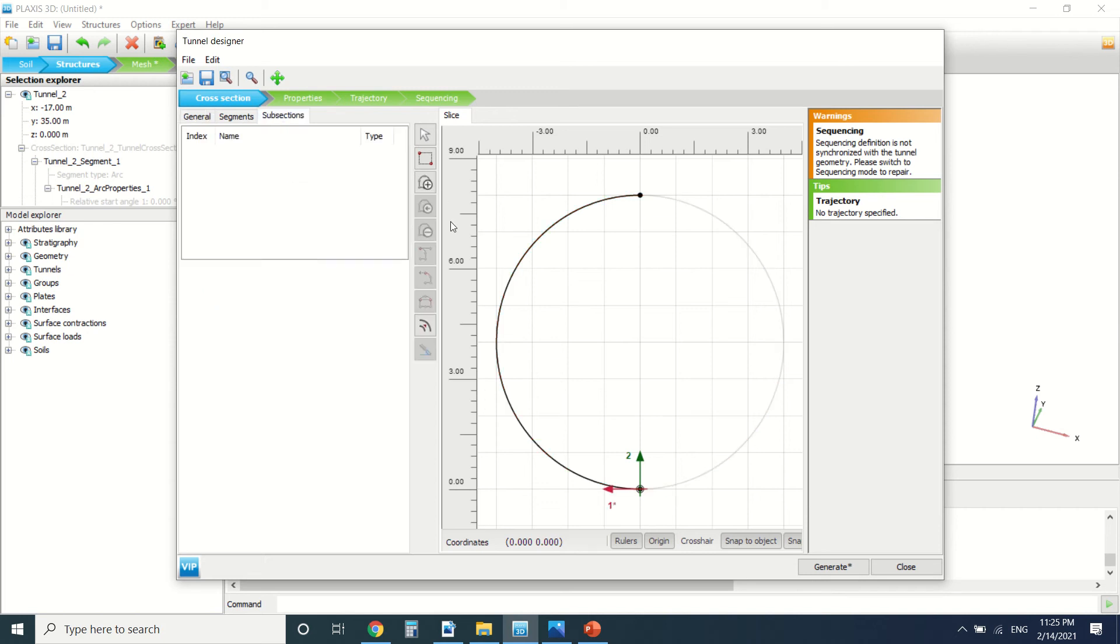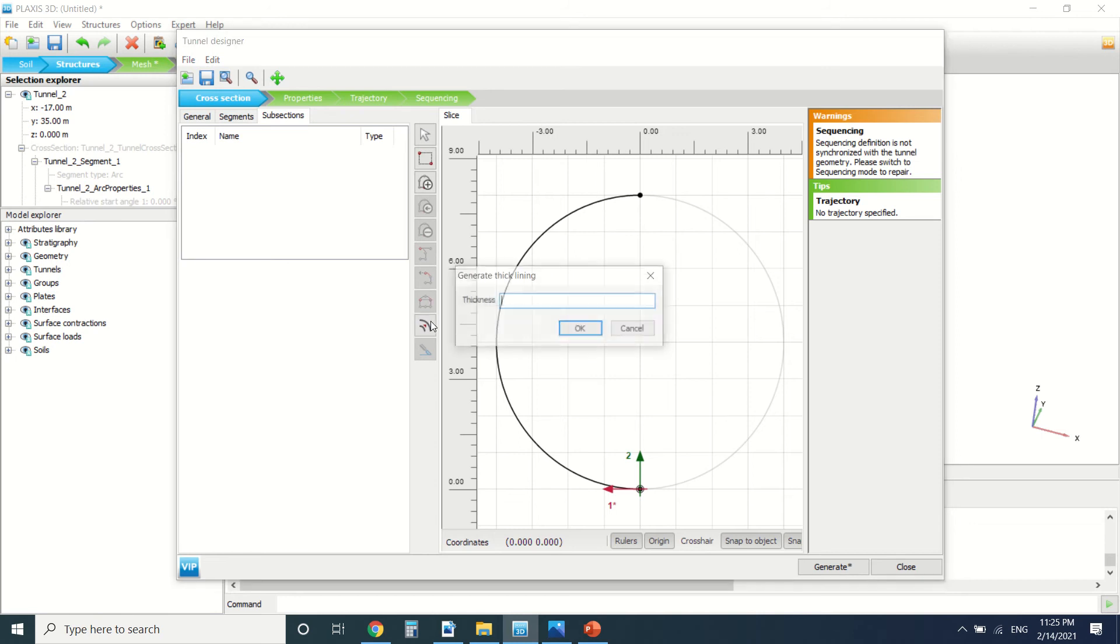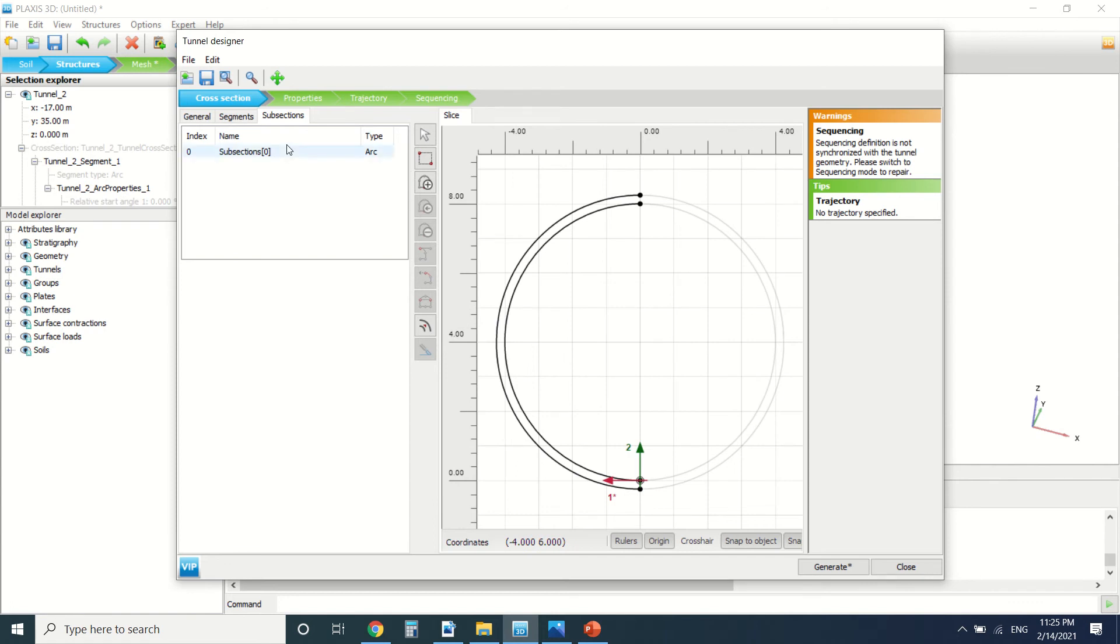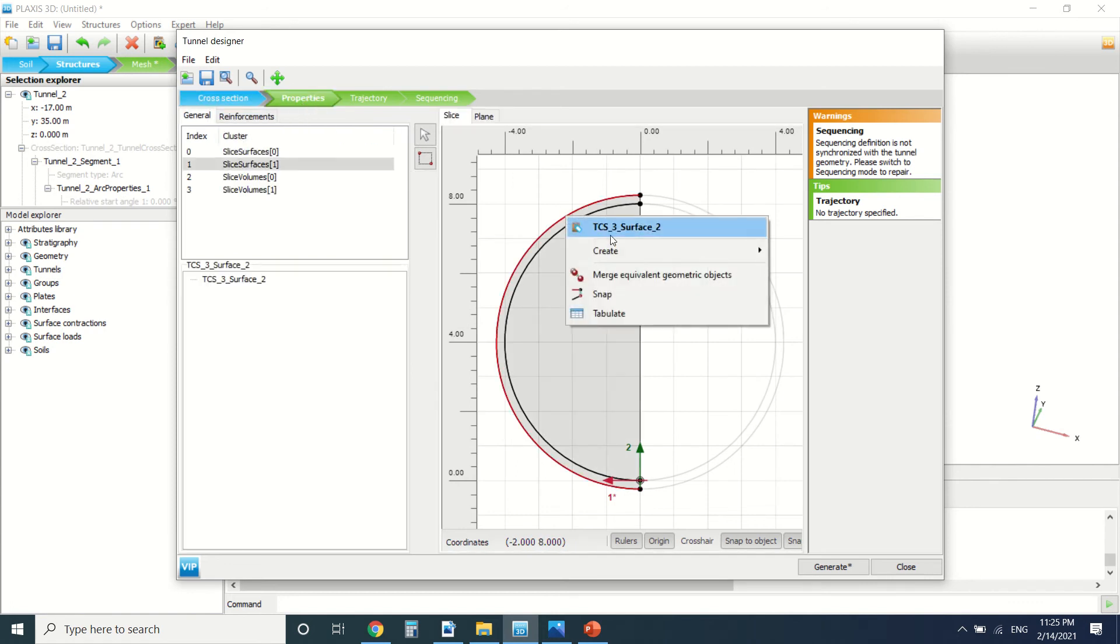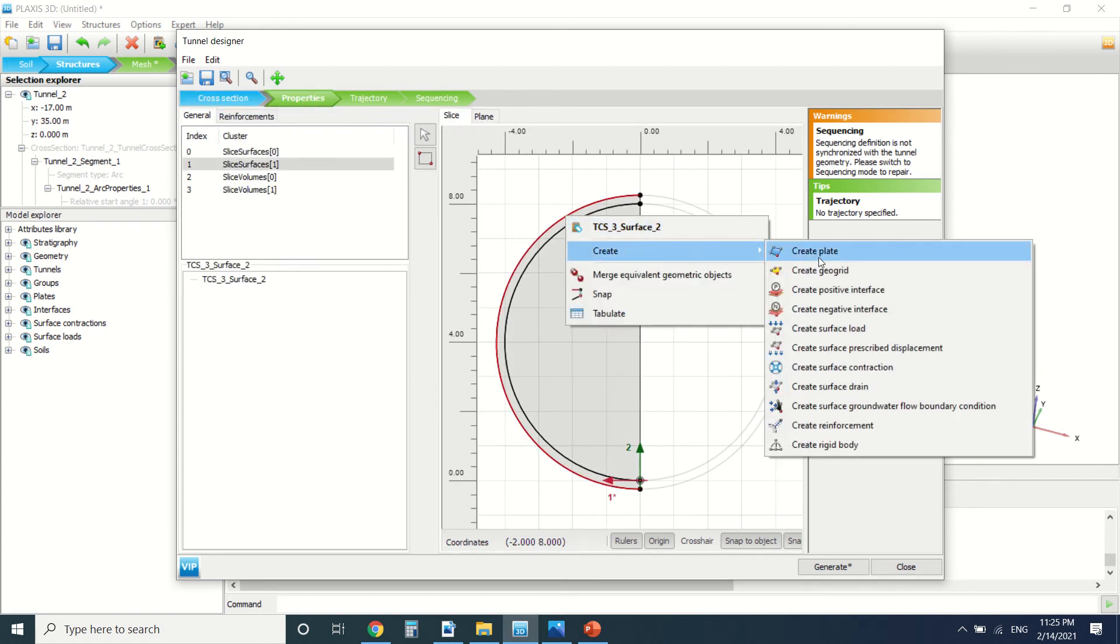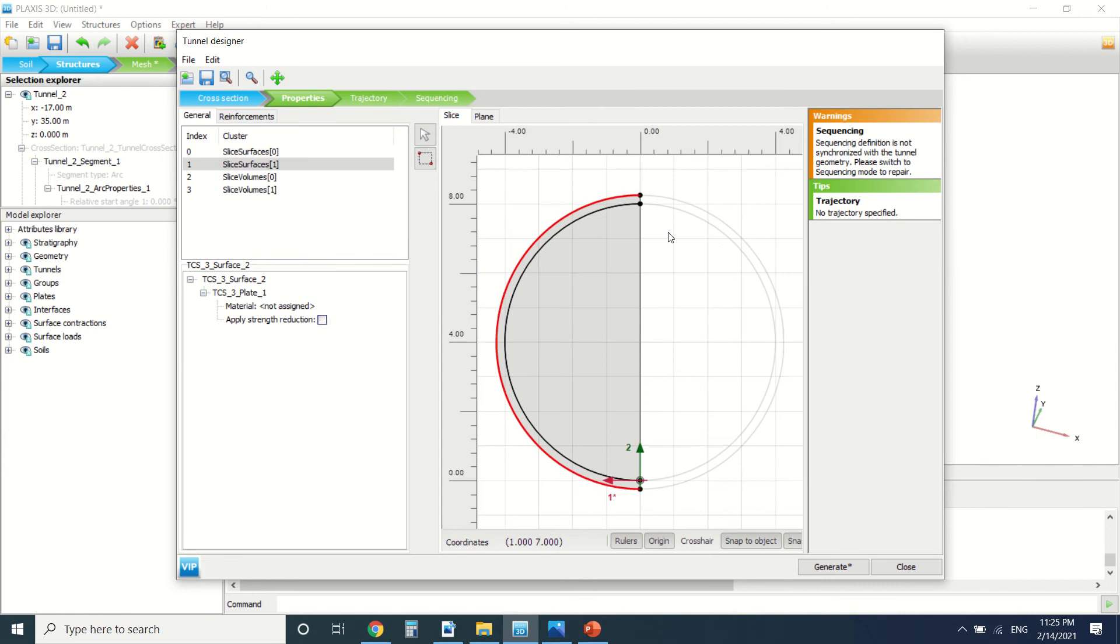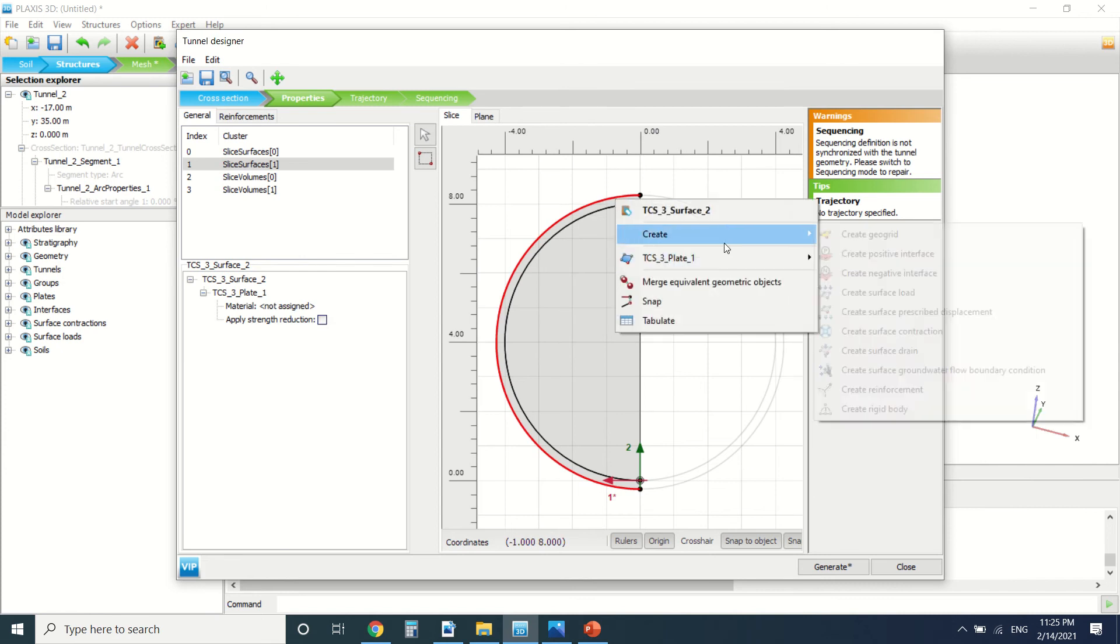I'm going to model only half of the tunnel because it's symmetrical and we can add an interface here with the thickness of the lining, I mean the thickness of 0.25. So this is the lining we've created it. Now we go to properties here. We can create a plate.